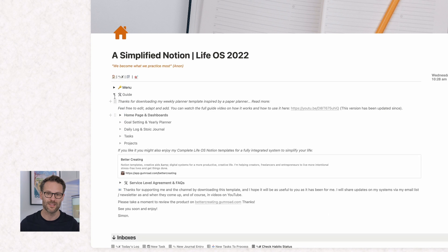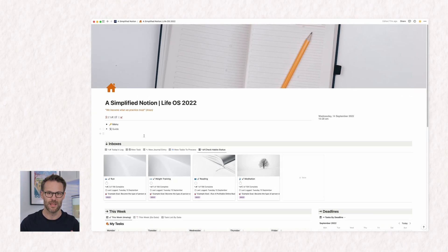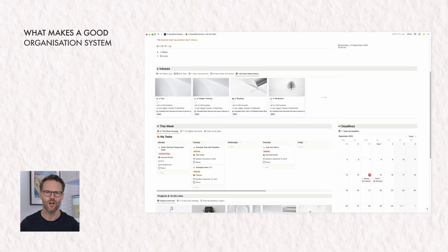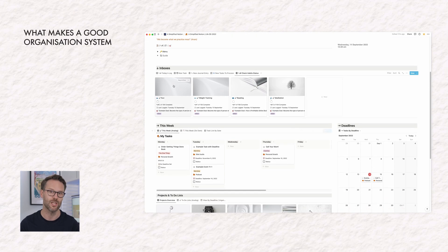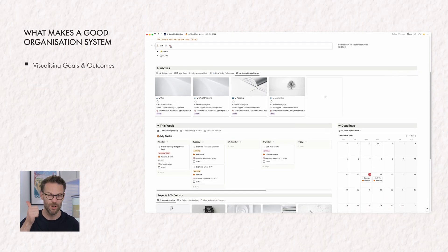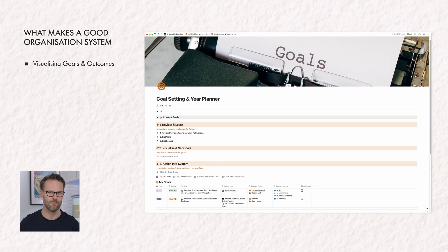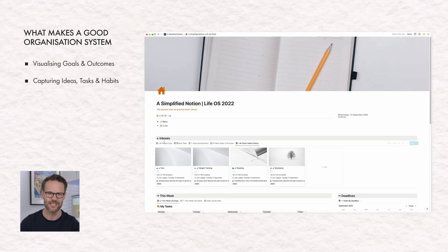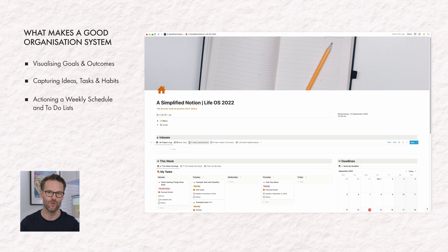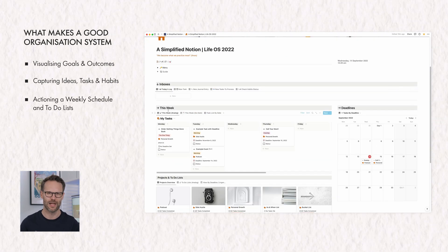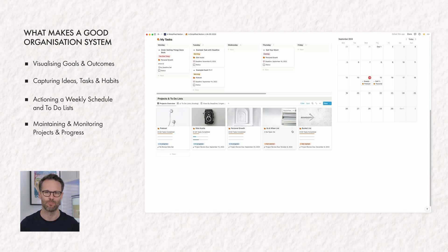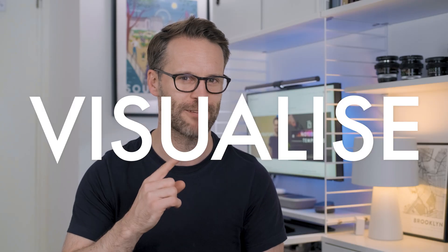Just like my more complex complete system, this system is based around a process I think all good organisation systems can benefit from: one, visualising goals and outcomes; two, quickly capturing or tracking ideas, tasks and habits; three, actioning your weekly schedule and to-do lists; and four, maintaining and monitoring projects and progress. Let's tour it from number one — visualise.